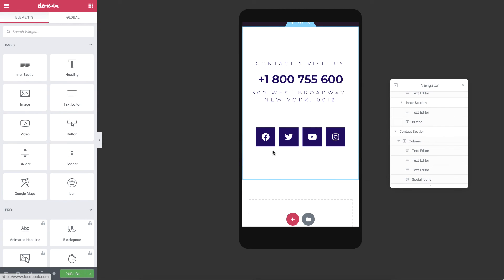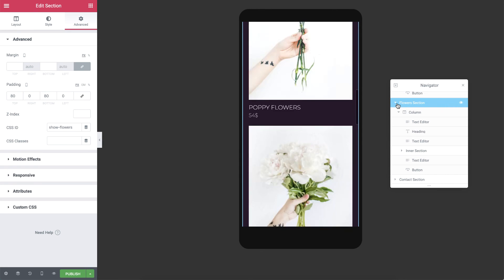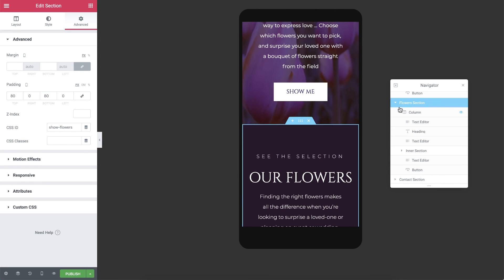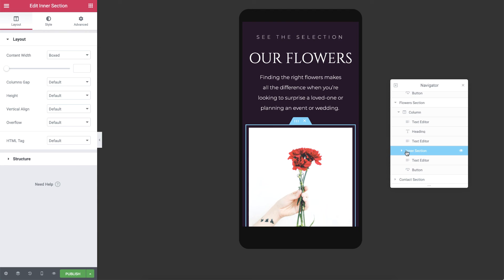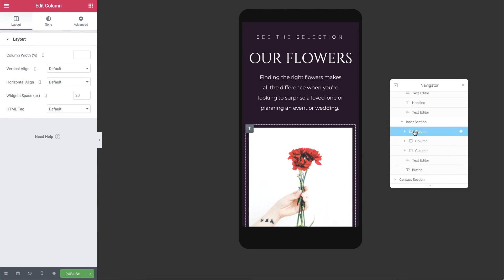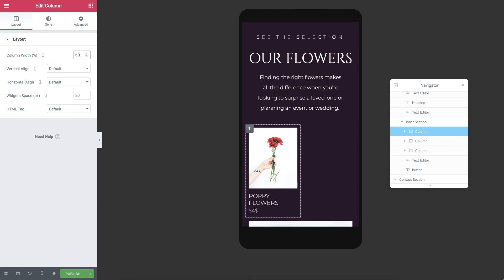Another cool way to tweak your designs for mobile is by using the Column Width feature. I'll go back to the Flowers section and click on the first column in the inner section. Then under Layout, set a custom column width. I'll go for 50%, so it takes up half of the width.